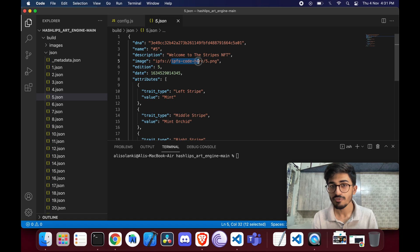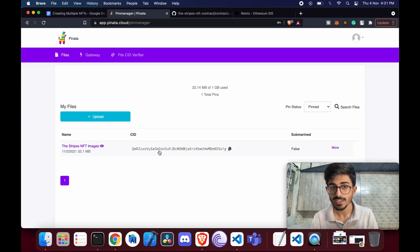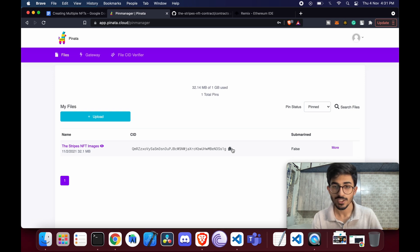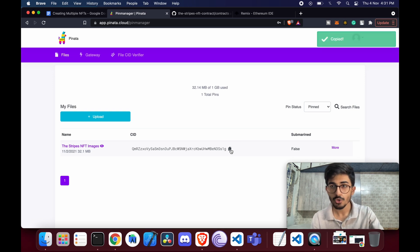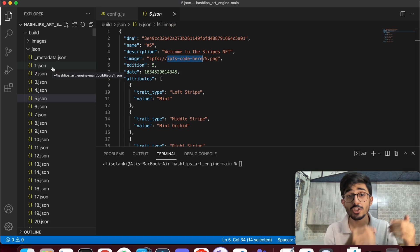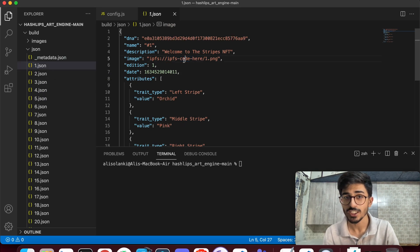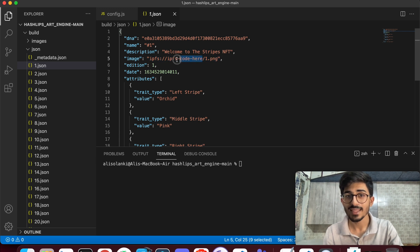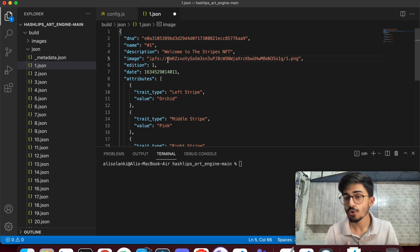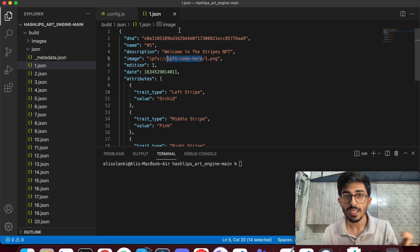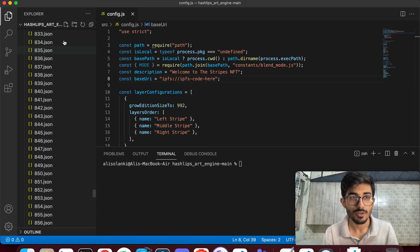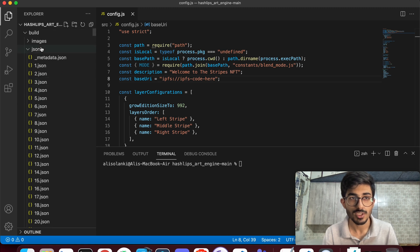We need to update that placeholder with the actual IPFS CID — which in my case starts with 'Qmrz' — across all JSON files. Just copy it to clipboard. Of course you could open each file one by one, but that would take a long time, so we won't do that.